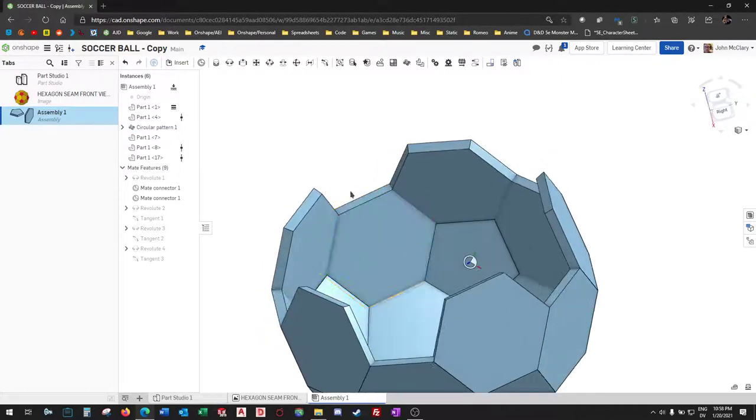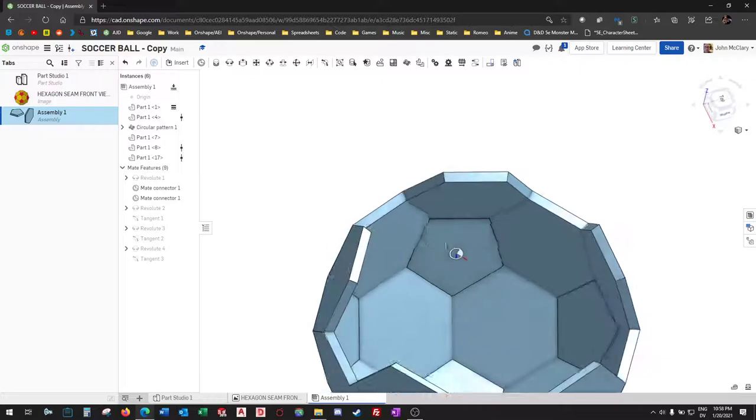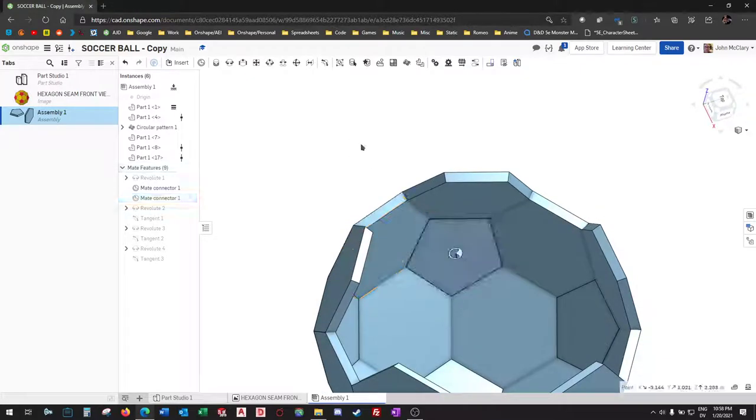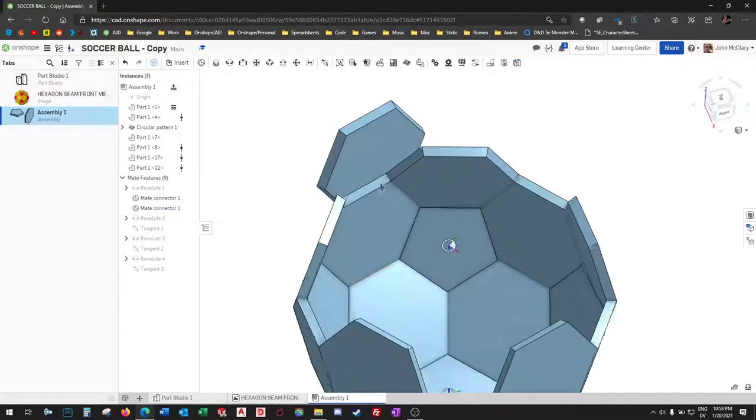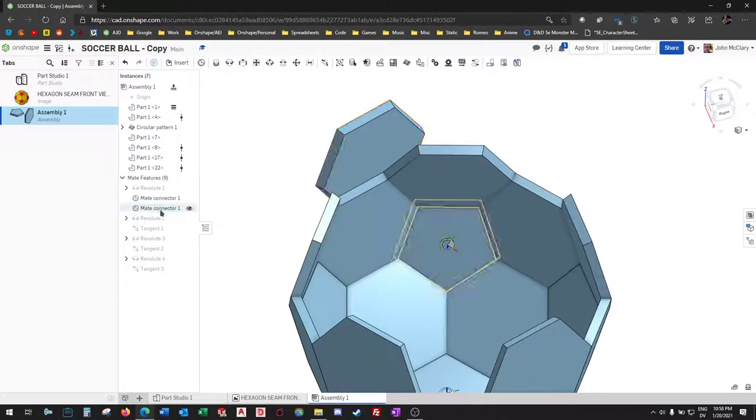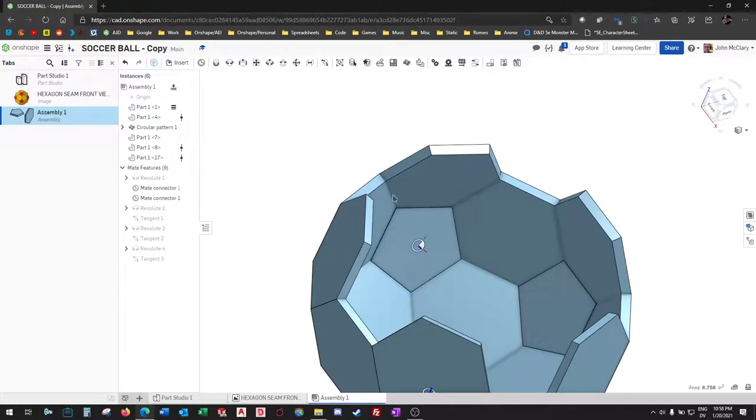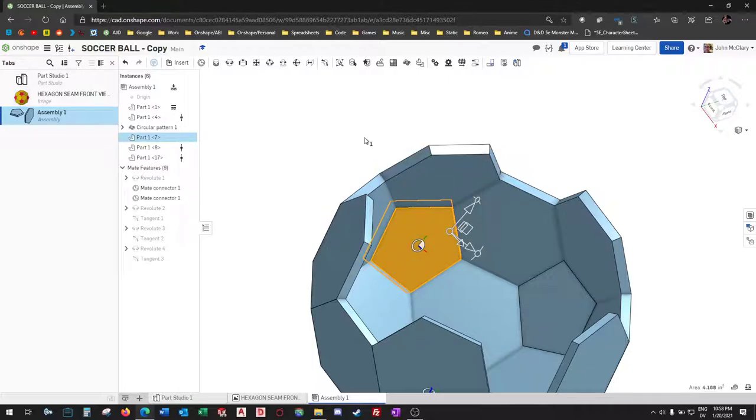And I believe this would be a hexagon right here. Sorry, pentagon.